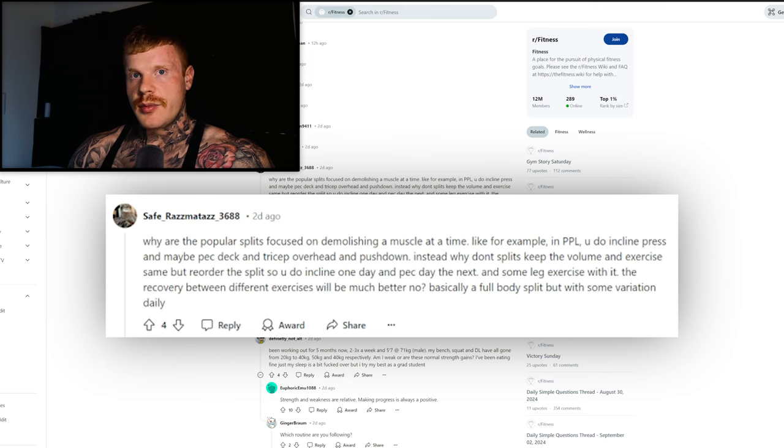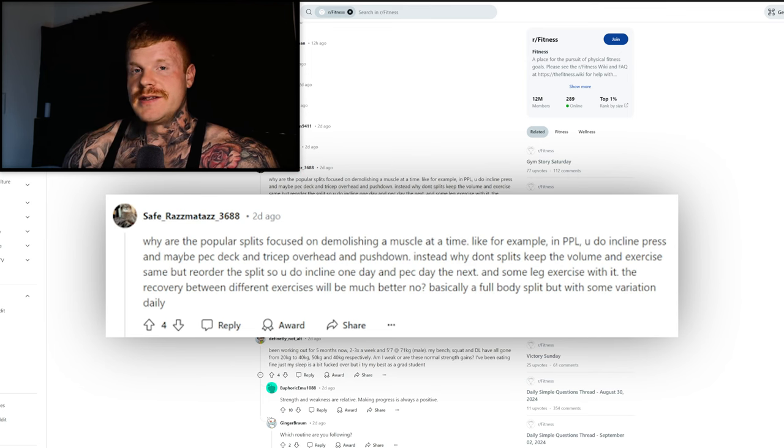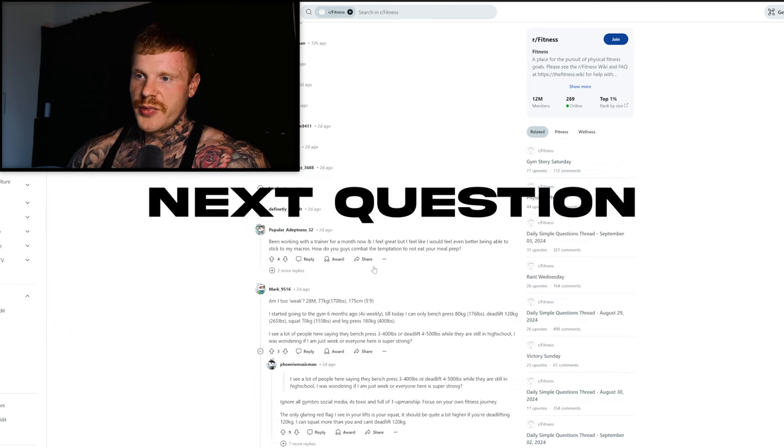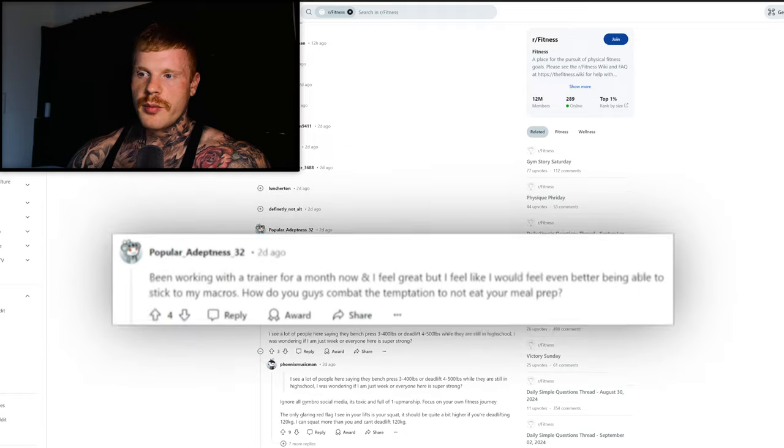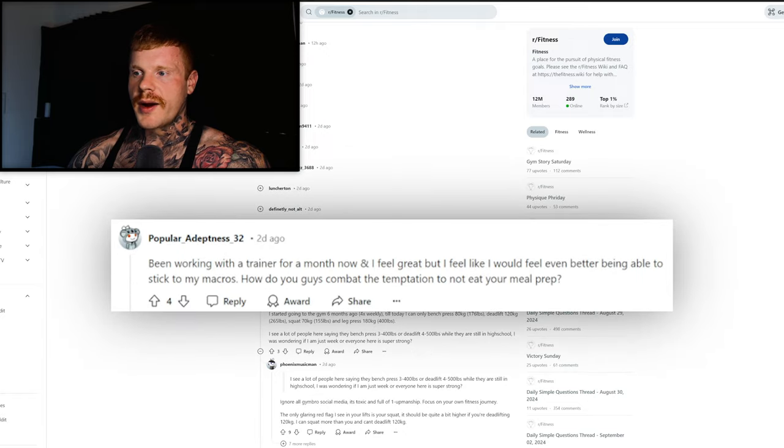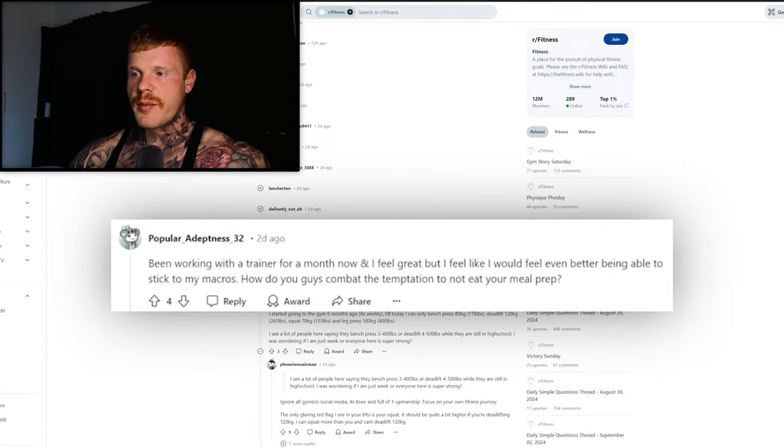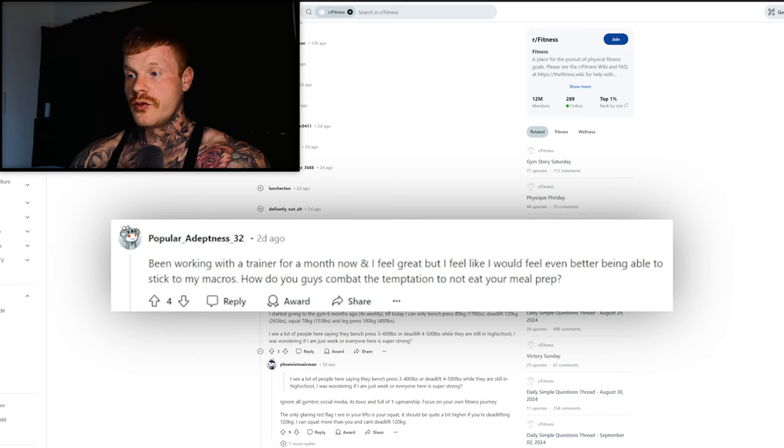Been working with a trainer for a month now and I feel great, but I feel like I would do even better being able to stick to my macros. How do you guys combat the temptation to not eat your meal prep?